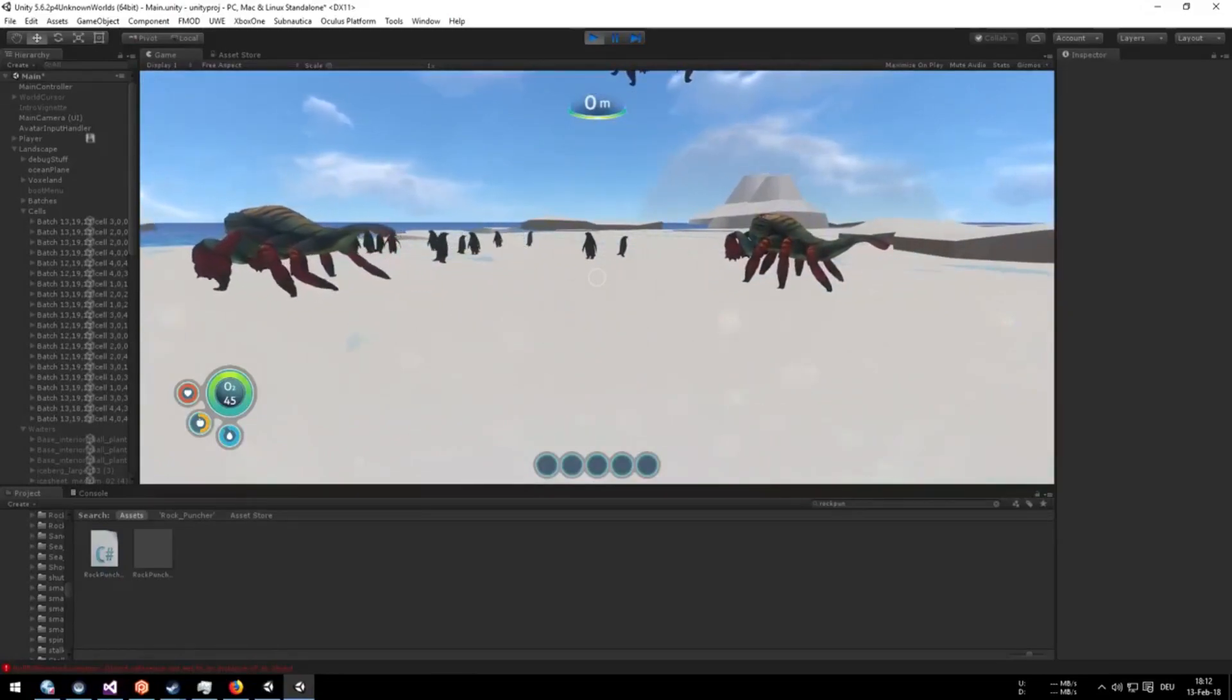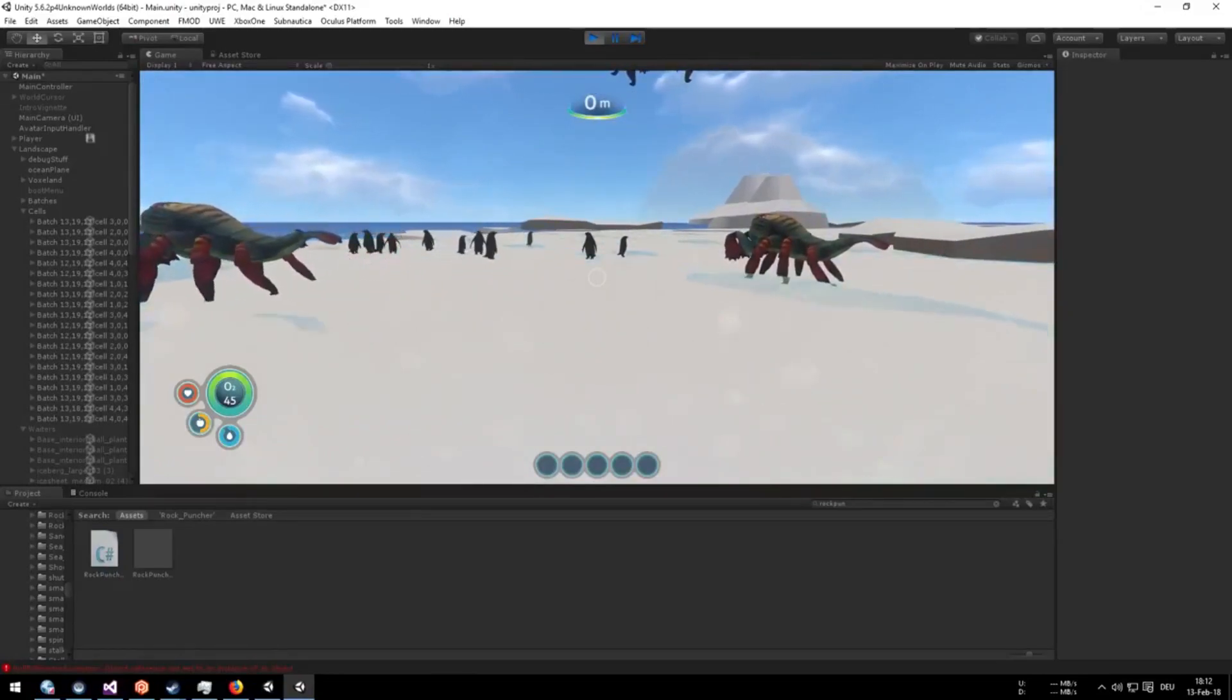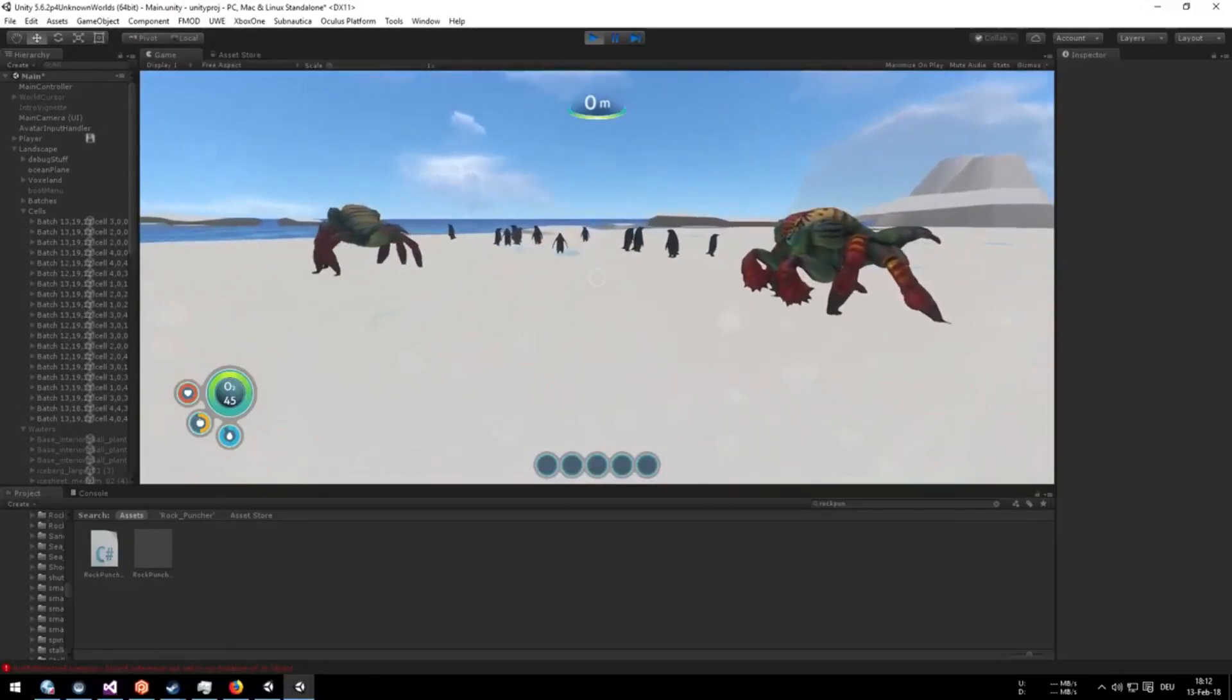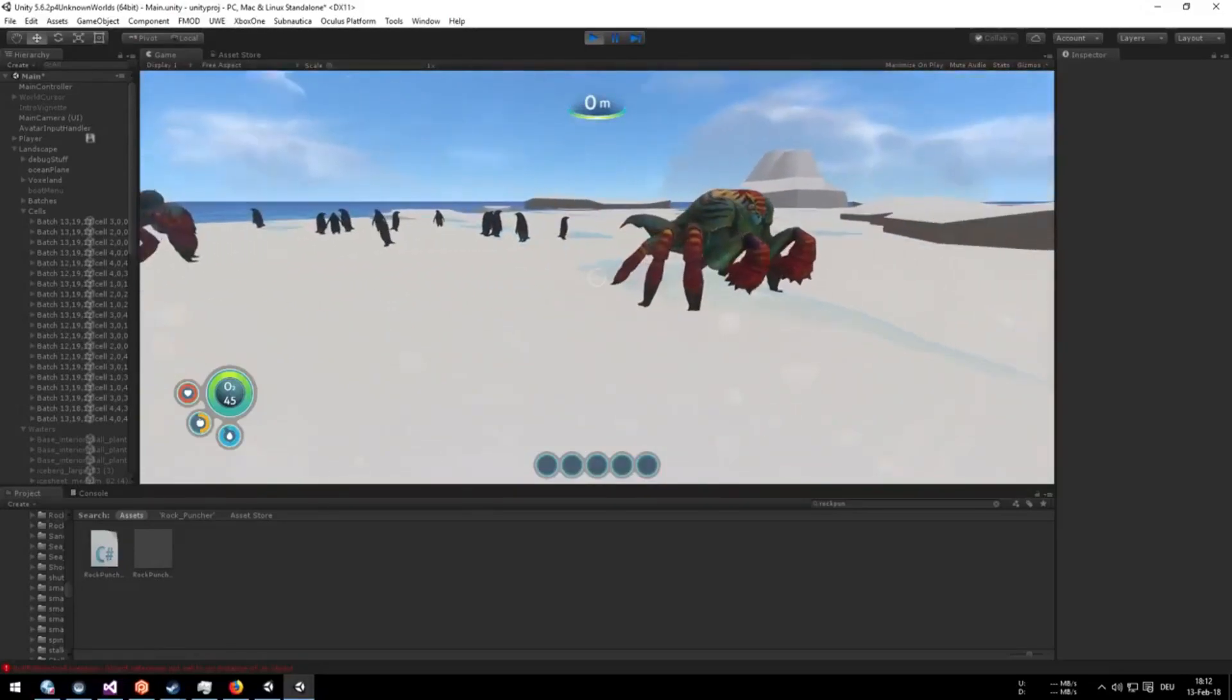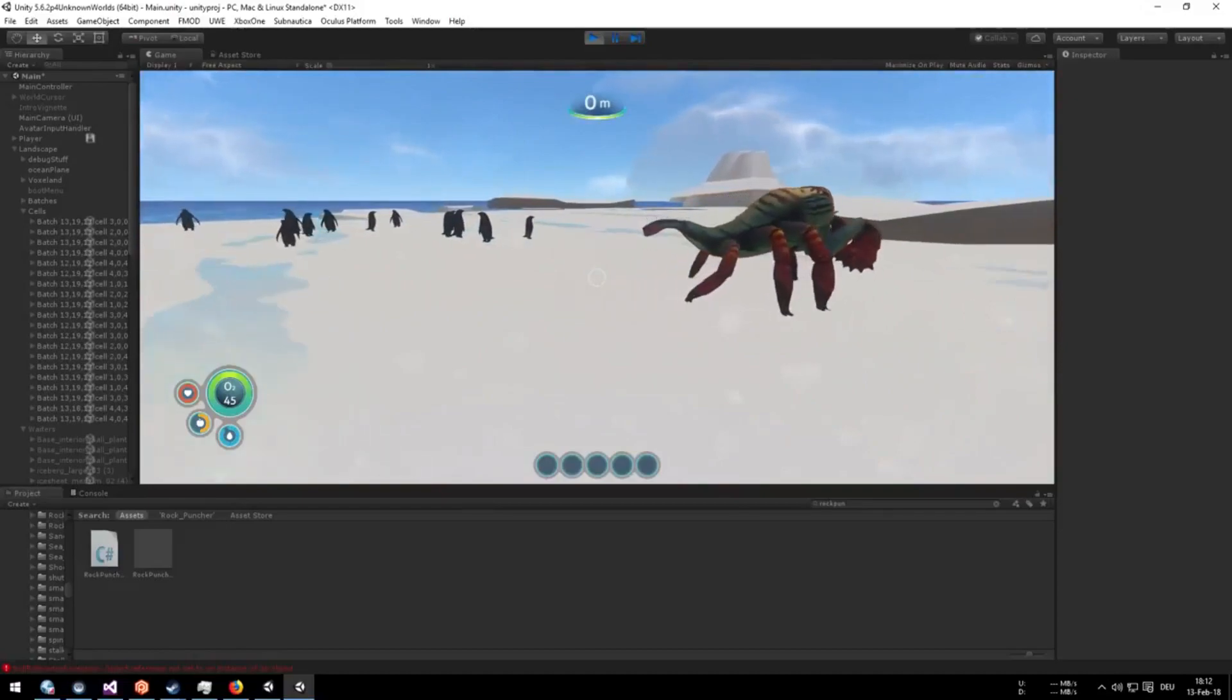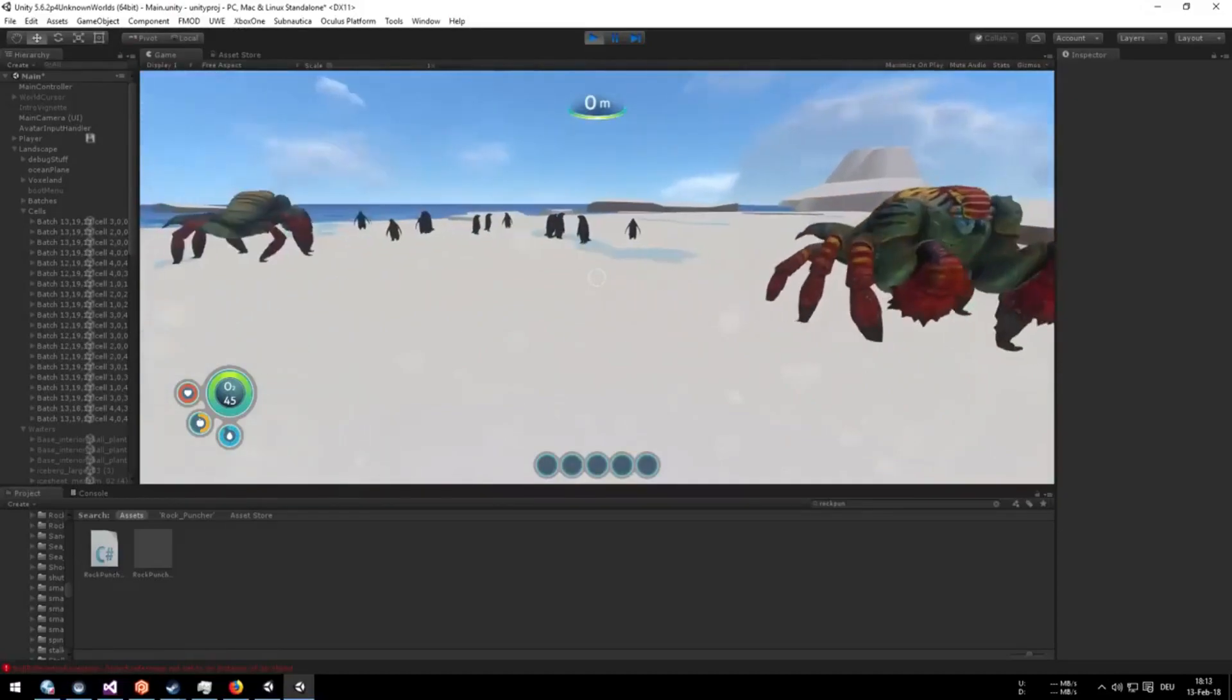And basically, this confirms a few things. One, that there will be above land ice, so you can walk on it. And two, they are definitely considering other creatures.